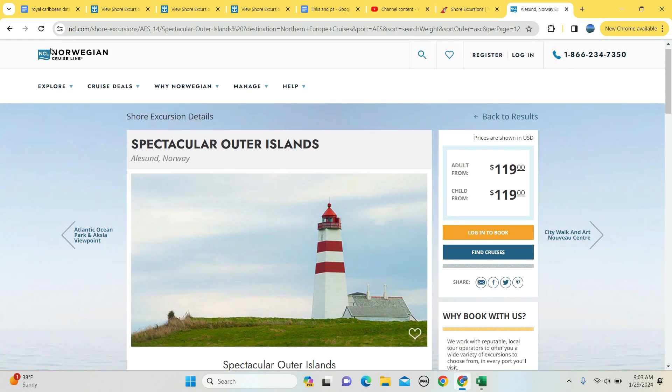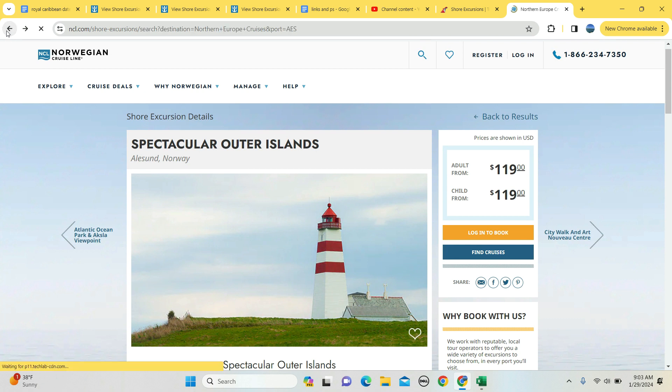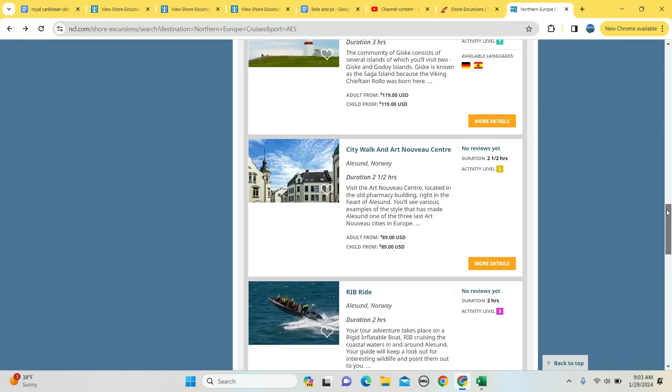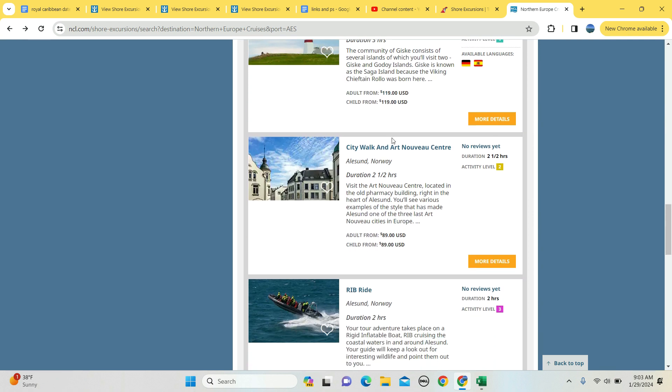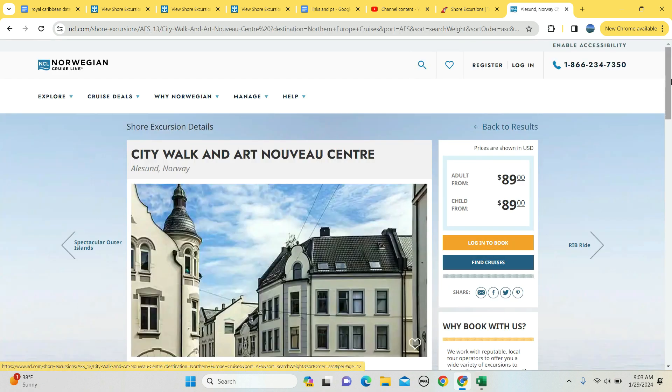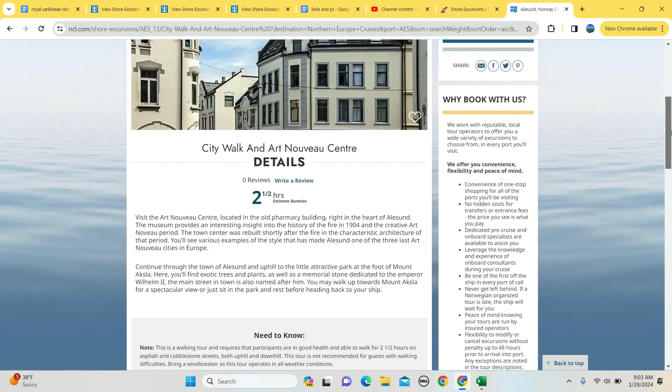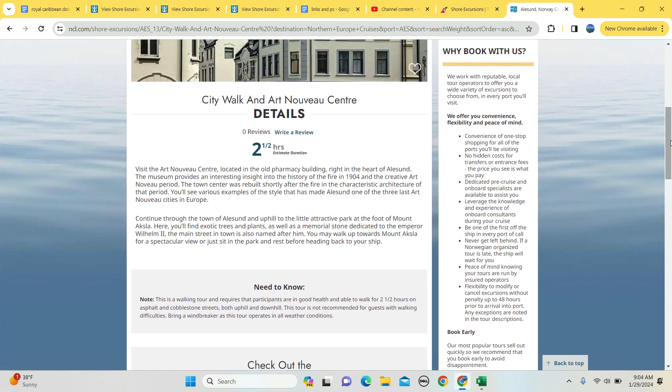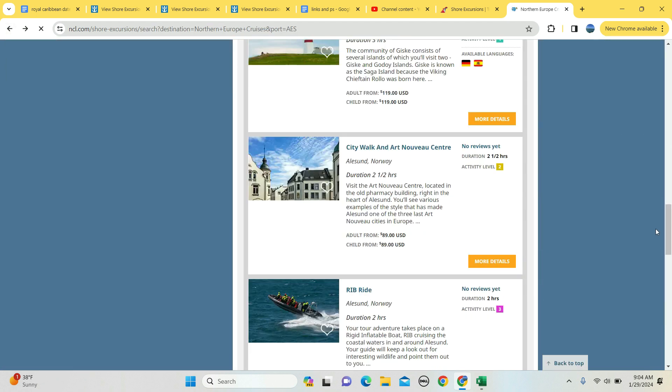City walk and an art center, two and a half hours long, $89 for an adult. It's two and a half hours of walking on asphalt cobblestone, so just make sure if you have folks in your party that do not have walking difficulties.